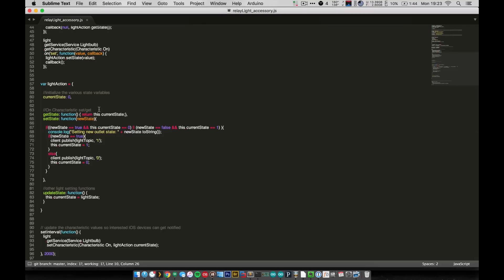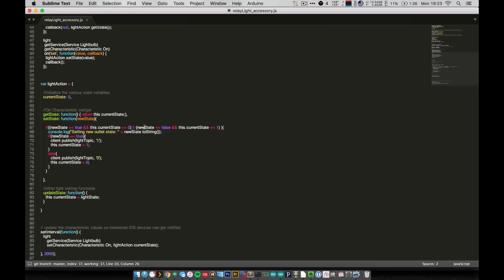And get state, really simple, just returns the current state of the light. And set state goes ahead and checks to see if the incoming, the new state, is equal to on. And if it's equal to on and it's currently off, or if it's being set to off and is currently on.